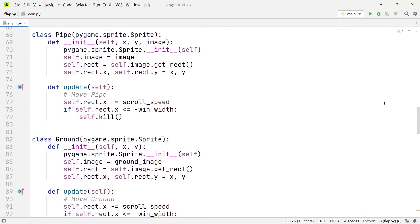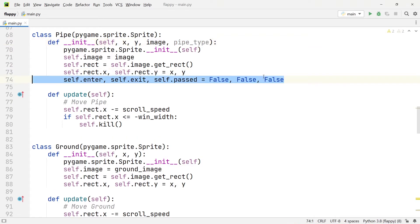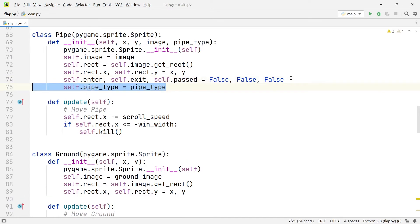Now we get into the details of the scoring mechanic. In the Pipe class, within the init function, we add the pipe type to the attributes. After that we introduce the three variables: enter, exit, and past, and set all of them equal to false. Below that we set the pipe type of the object equal to the argument passed into the method.